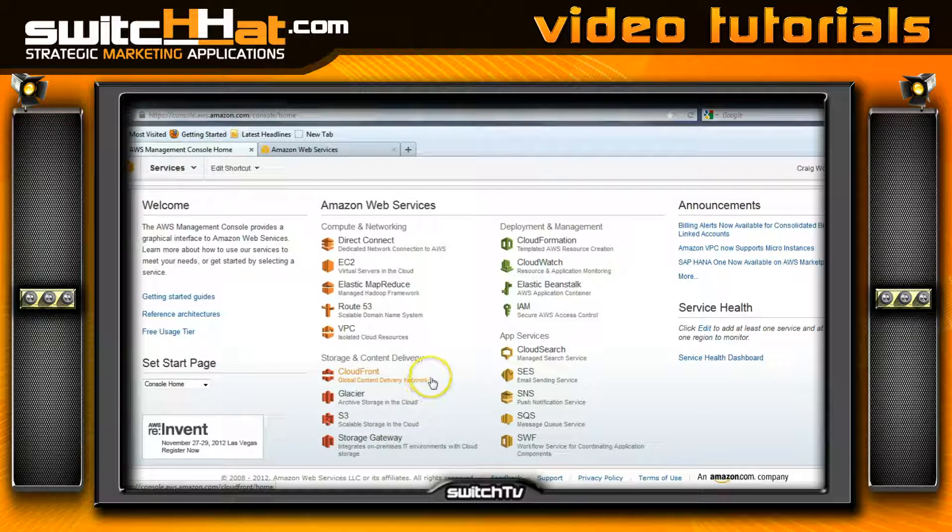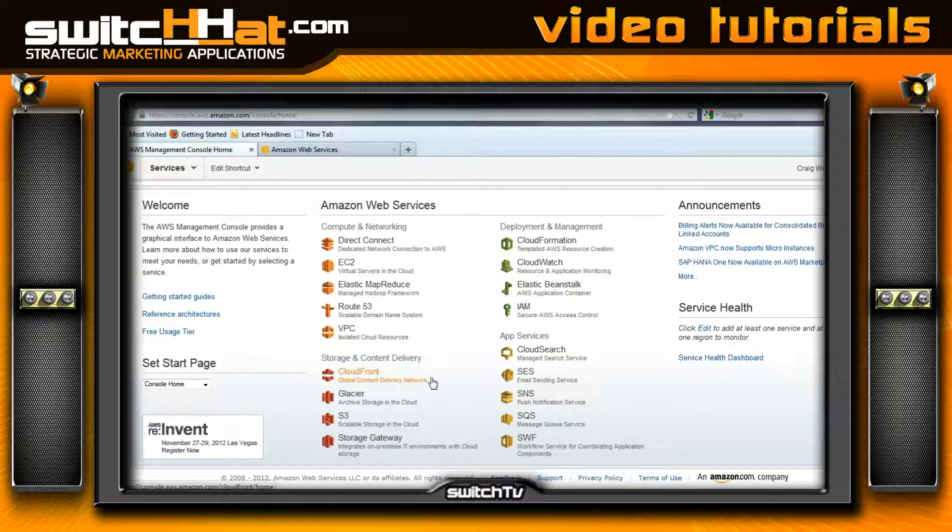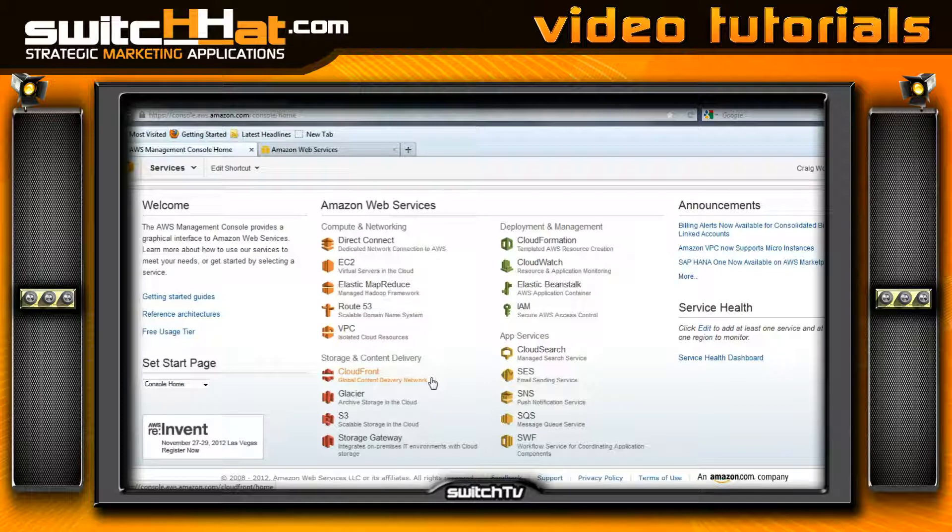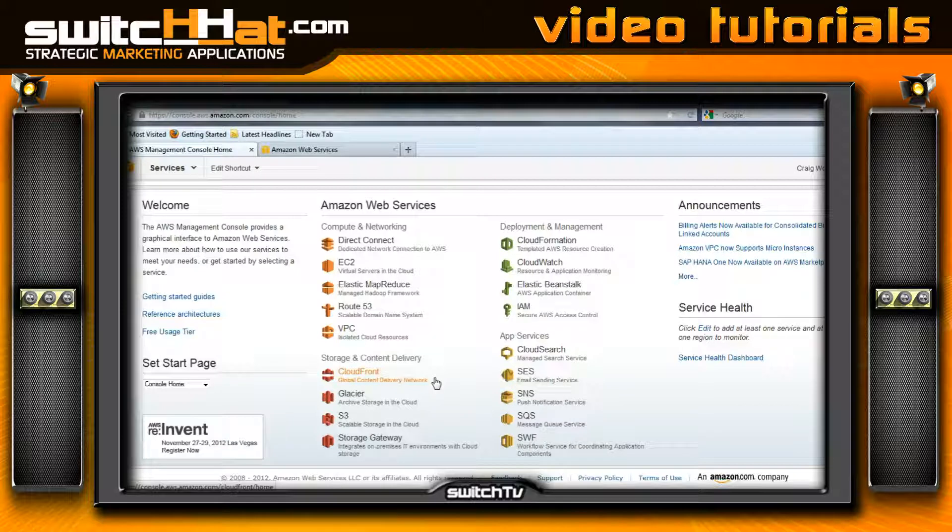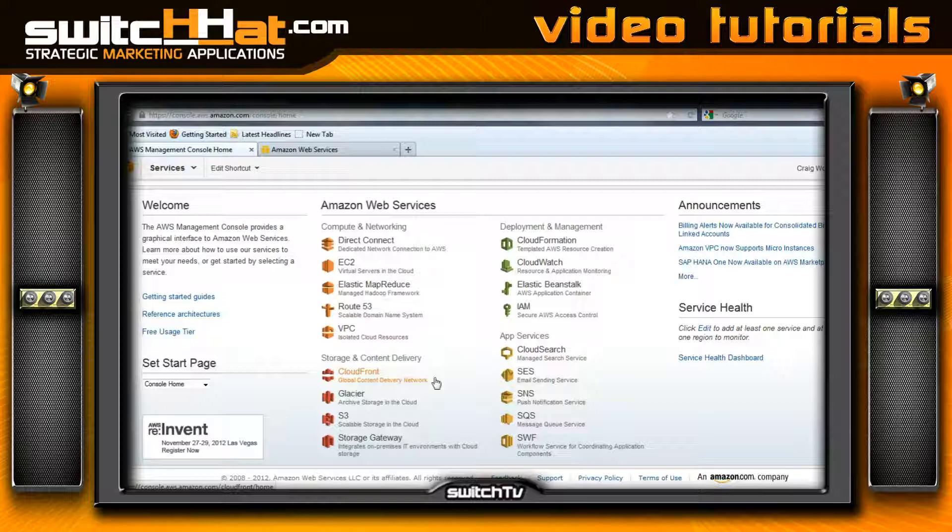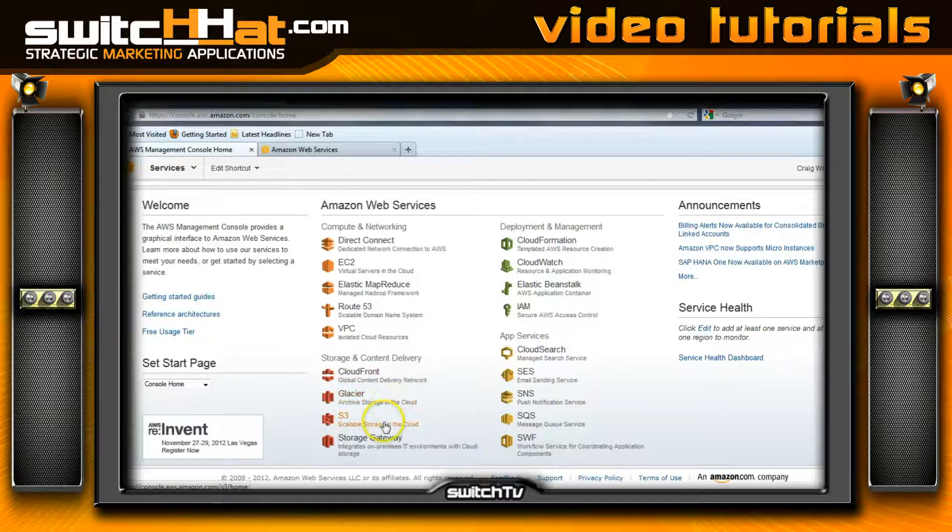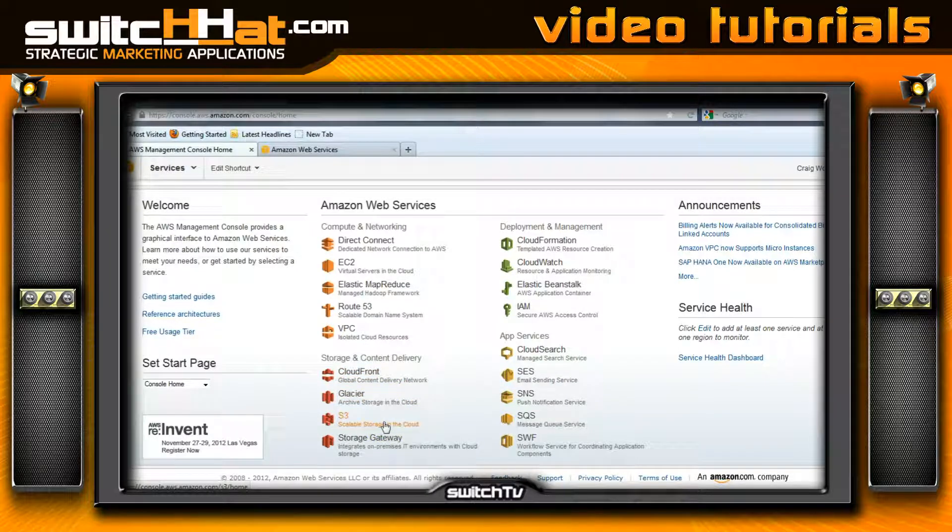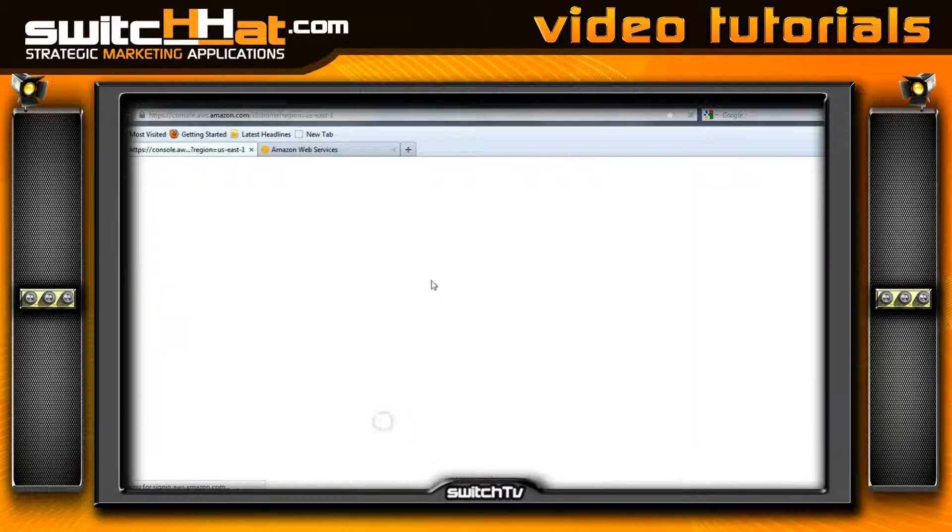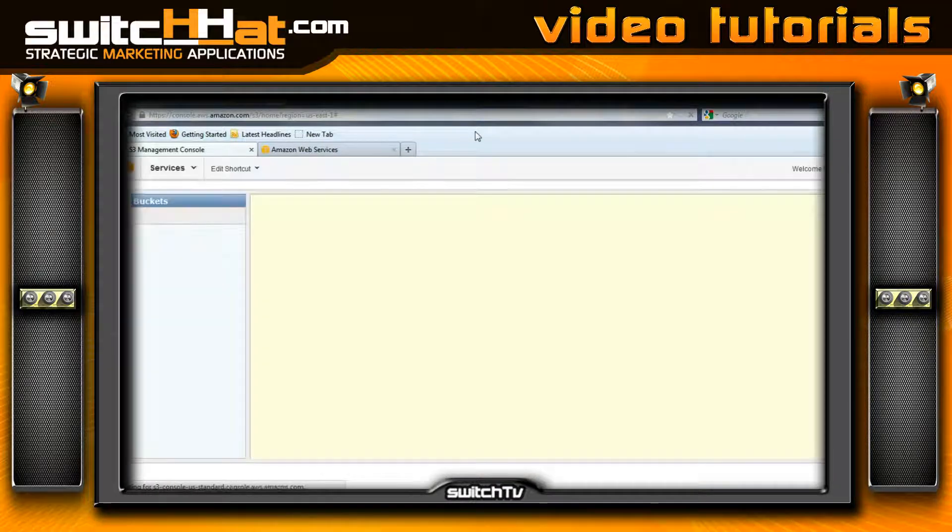CloudFront is how we deliver that video to the world. Since we're not doing that web-based, we're creating a native application for Android featuring the native video player in Flash Builder, so all we need is the S3 storage cloud for now. I'm going to click on this.